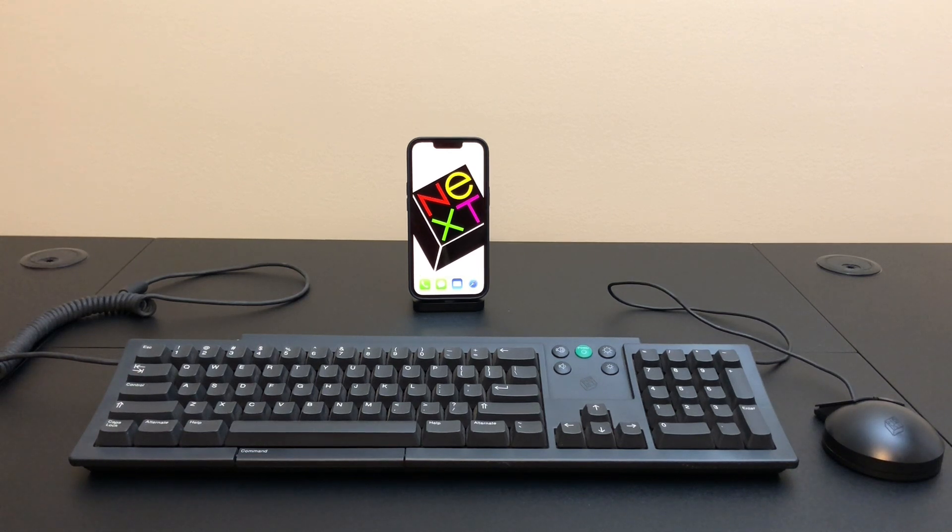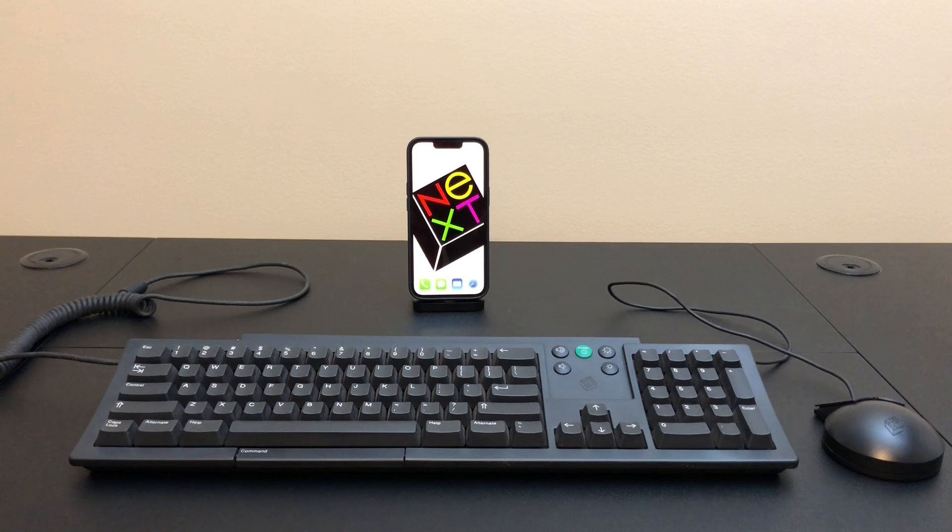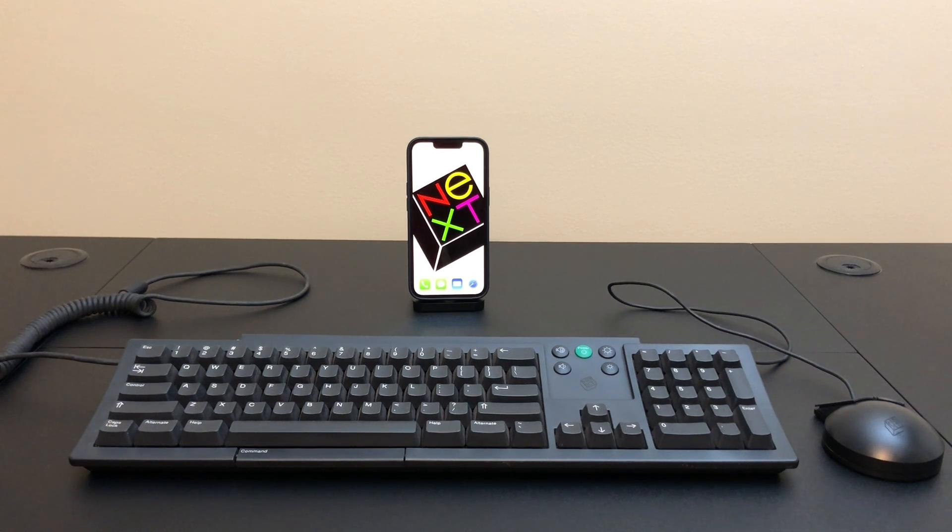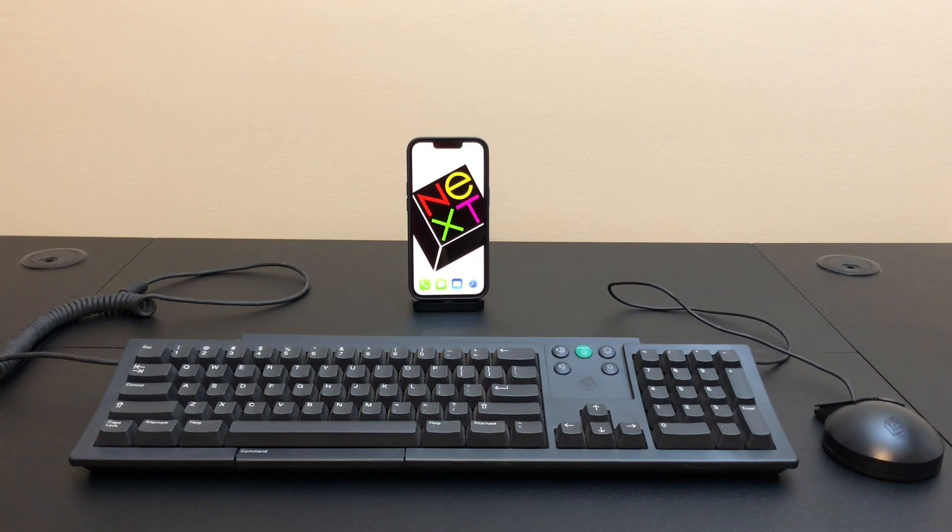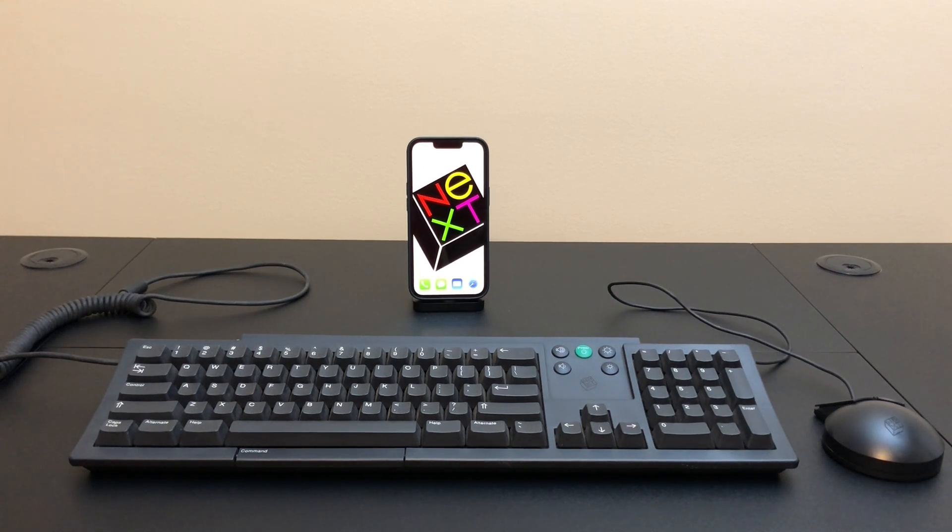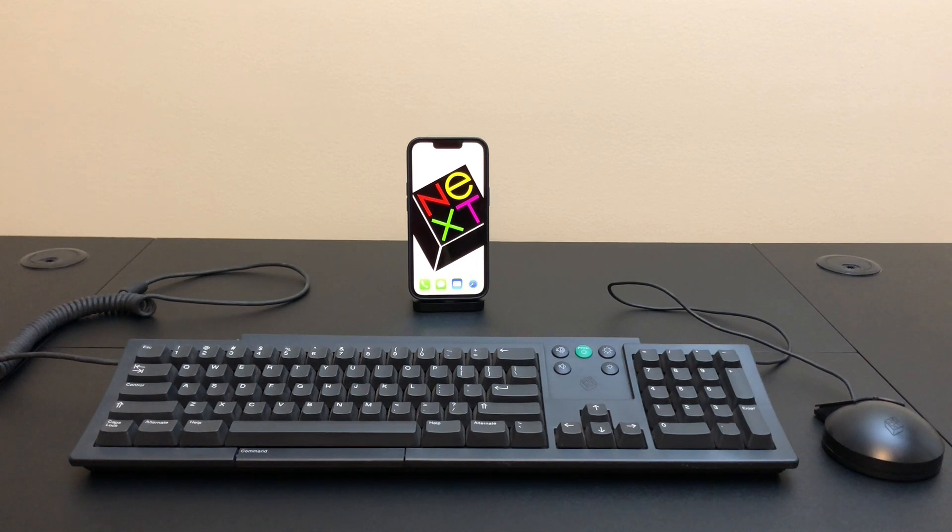As it turns out, Apple needed a next-generation operating system after failing to produce one themselves, so they bought NeXT and used the NeXT operating system as the basis for Mac OS X. In fact, all of Apple's operating systems have a little bit of NeXT in them even today.